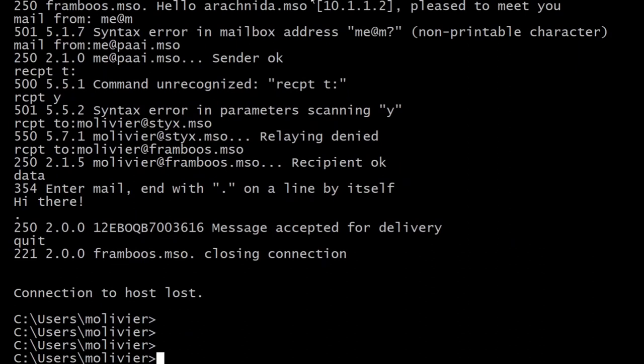So I can try RCPT TO using my name on the machine on which it is running, and yes, it is happy with that. Then I can say the DATA command — that tells me I can send my message. I type 'hi', push Enter, and once I'm done I put a full stop on a line of its own. It says yes, it accepted that email and will deliver it. Then I say QUIT and the connection is closed.